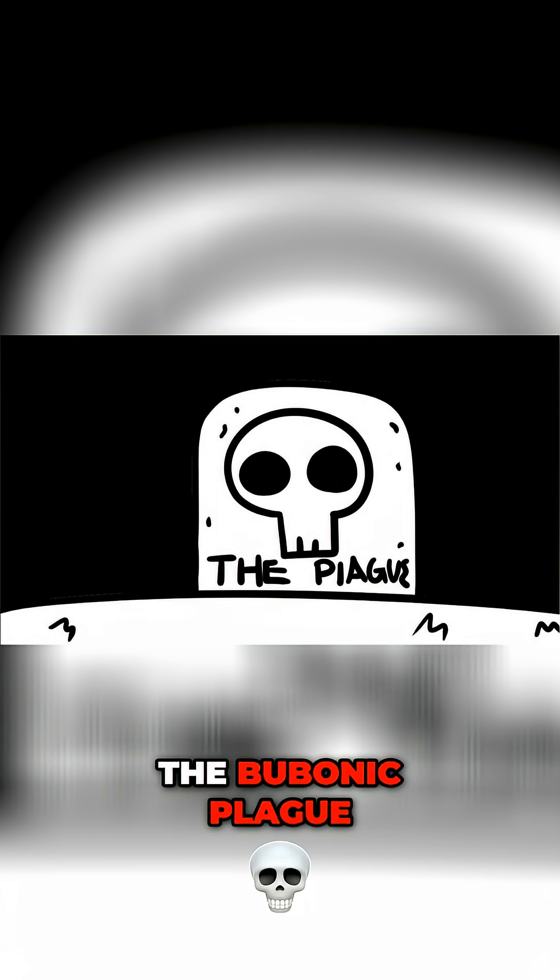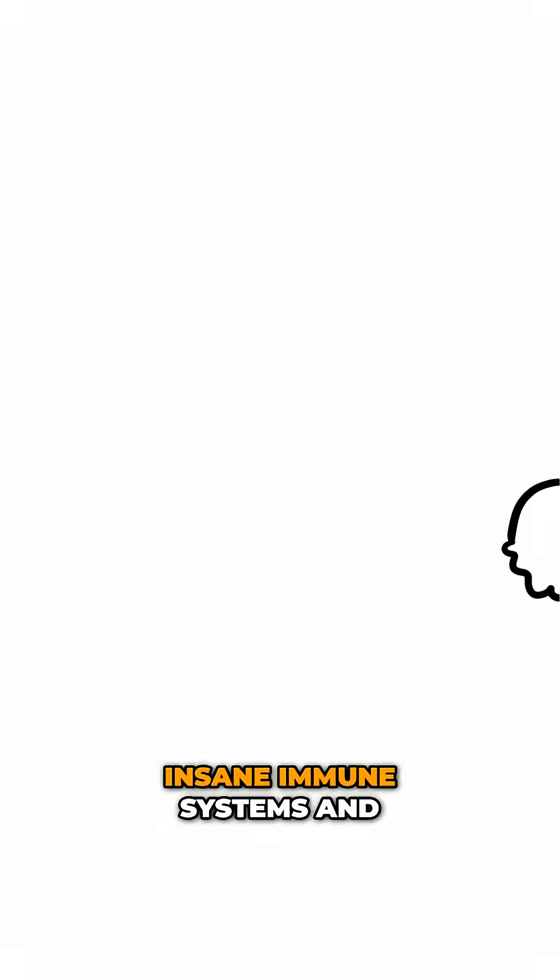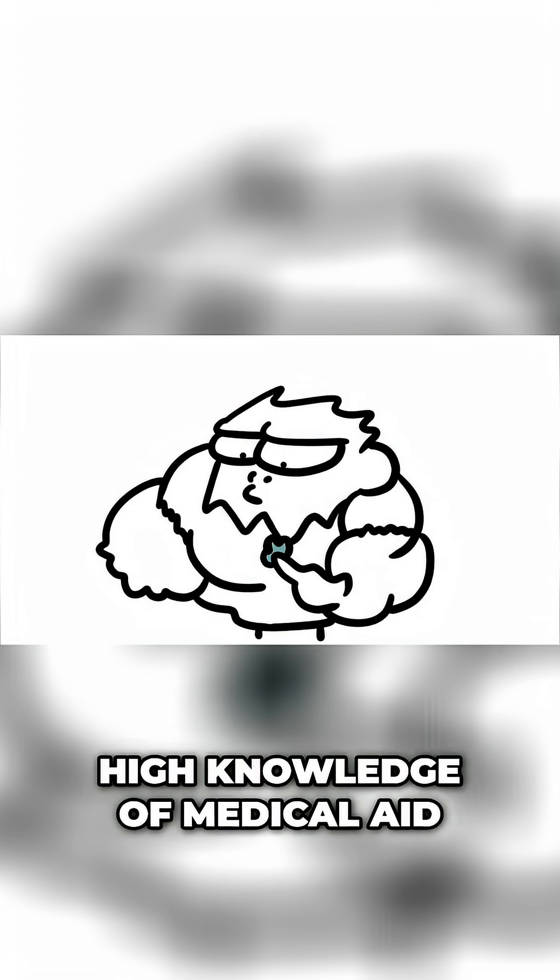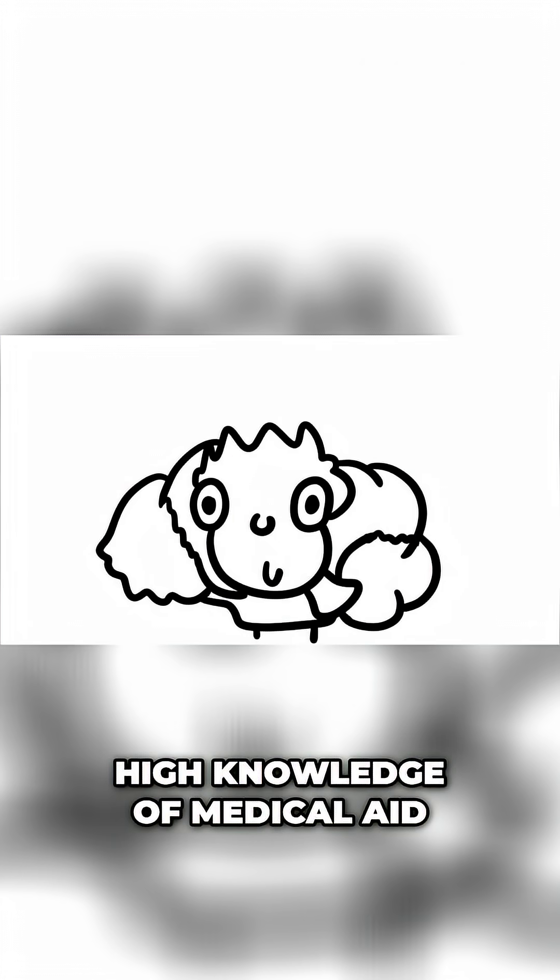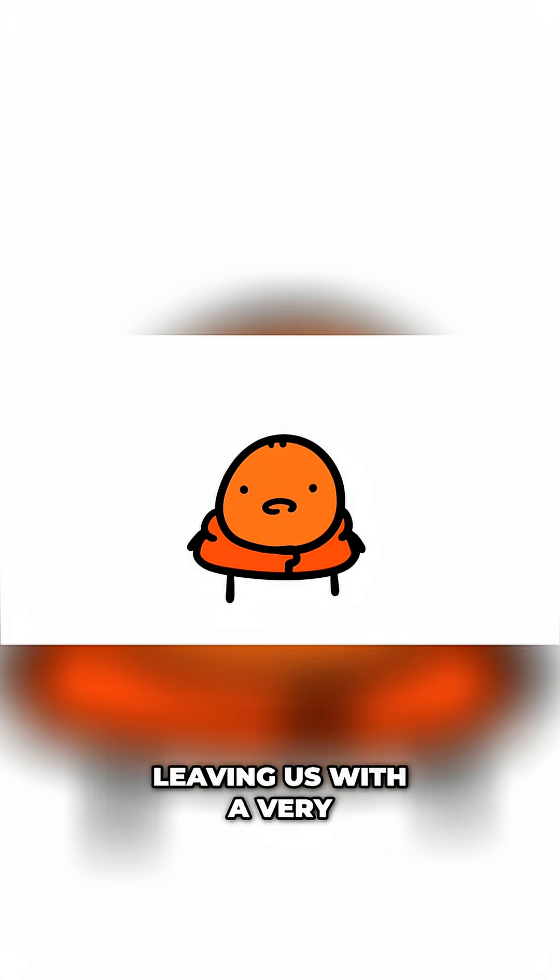The Bubonic Plague. Surviving this catastrophe requires insane immune systems and high knowledge of medical aid. And the same adaptations are true for number four, the Spanish Flu.